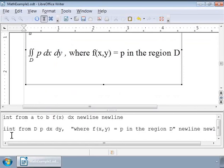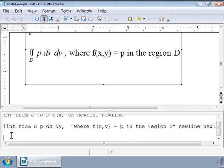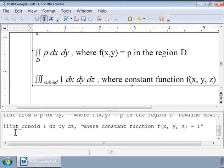Similarly, we can also use a triple integral to find the volume of a cuboid, and the markup for a triple integral is iiint. We can also use the subscript markup